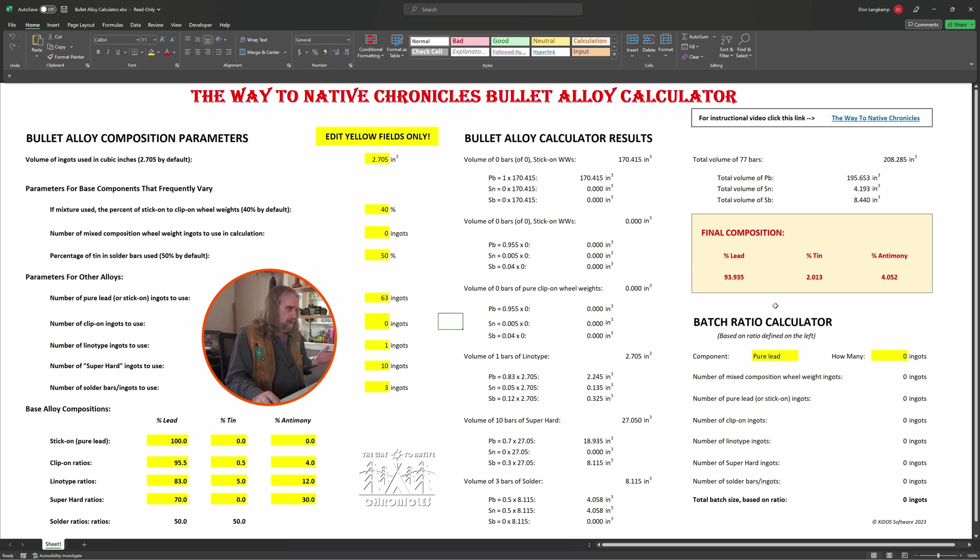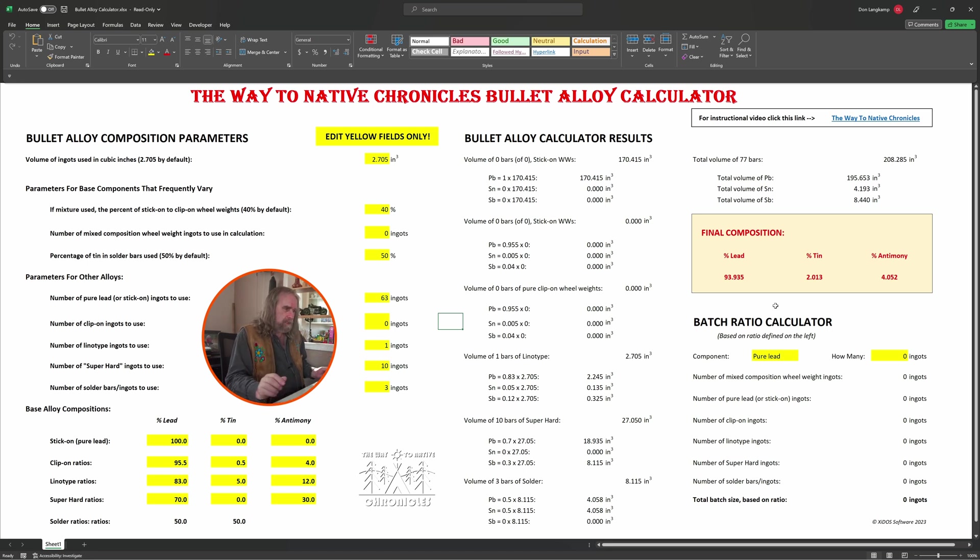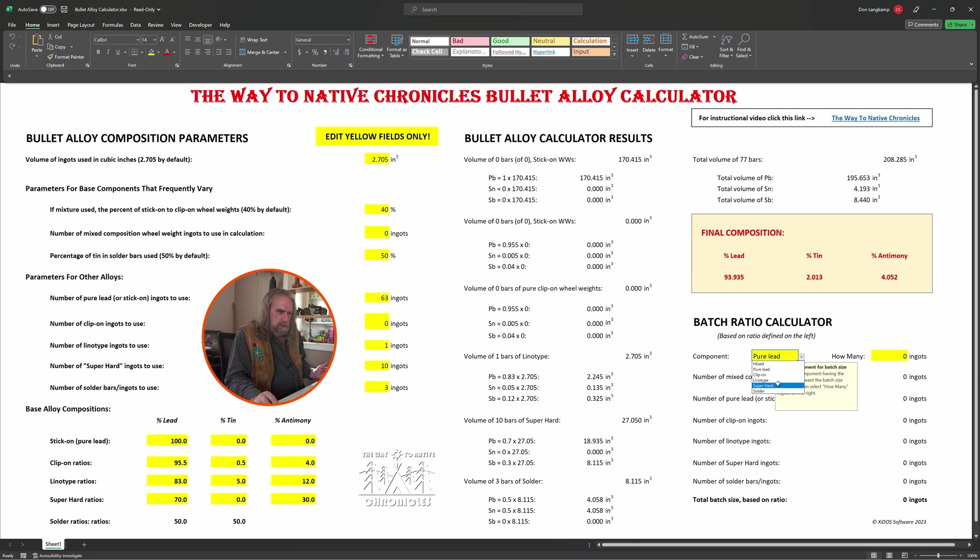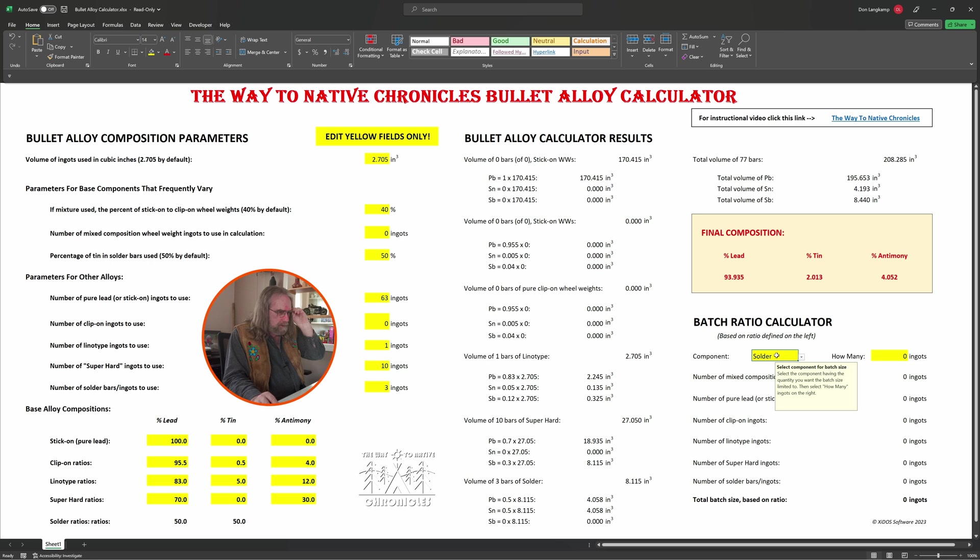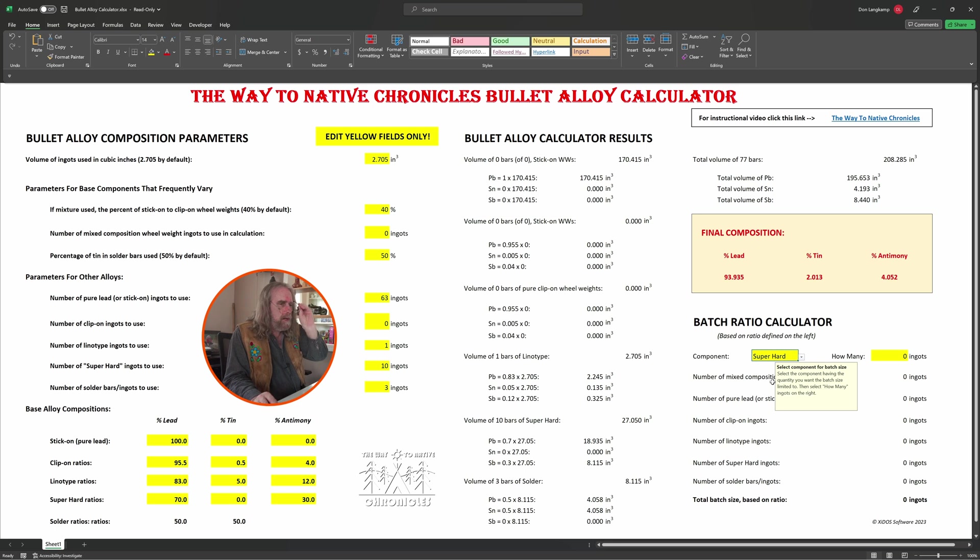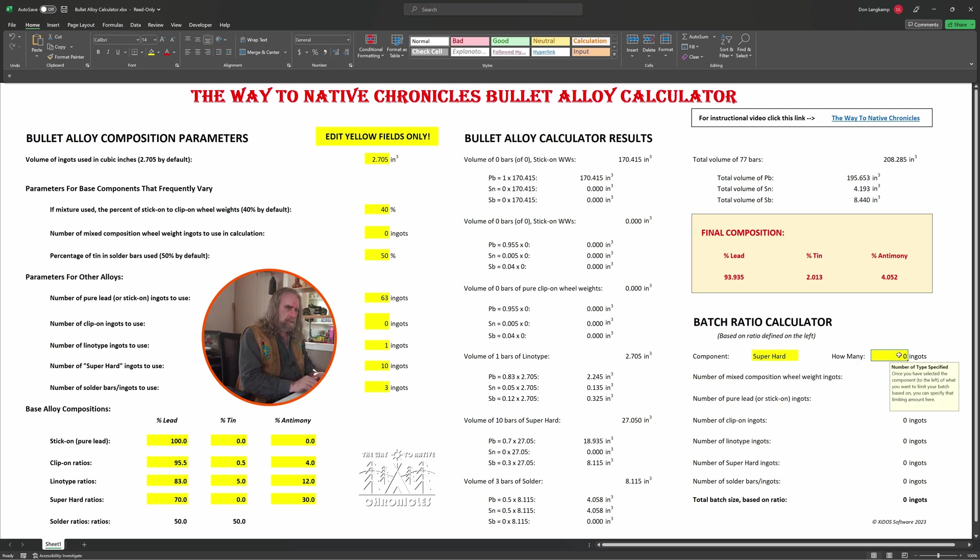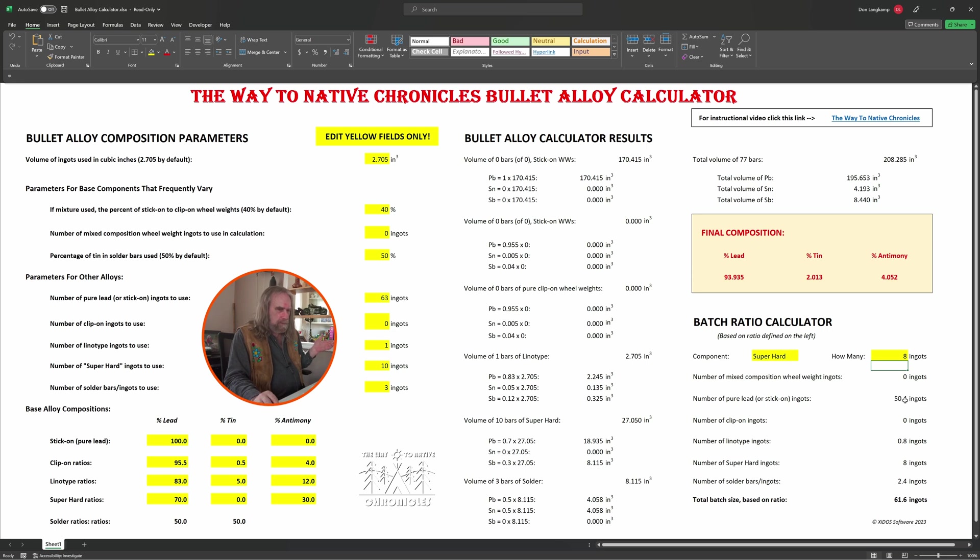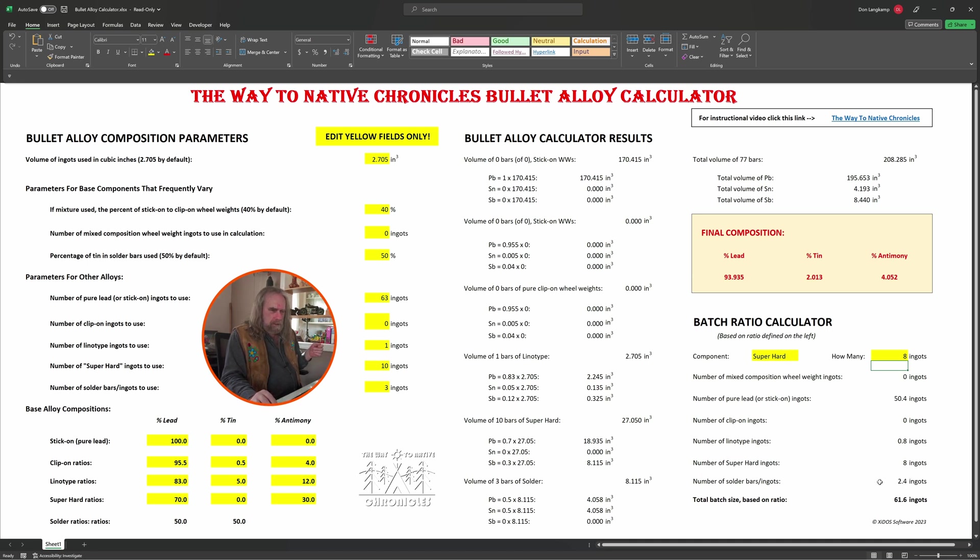Maybe you only have eight bars of ingots of super hard and this formula here is for 10. Well, what you can do is select any field—let's say it's the super hard. Let's say instead of 10 I have only 8. Then I can hit that and you see then right down below it will tell you what all those values should be. You should have 50.4 ingots of pure lead and 0.8 of linotype based on this, and 2.4 of solder, the 50-50 solder bars, and that will give you a total yield of 61.6 ingots.